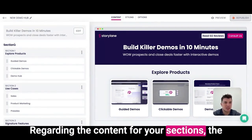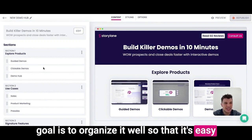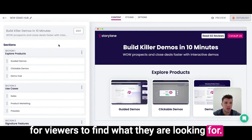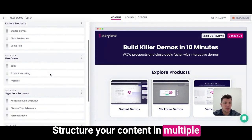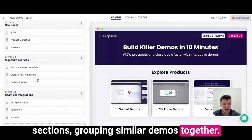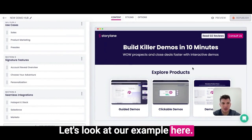Regarding the content for your sections, the goal is to organize it well so that it's easy for viewers to find what they are looking for. Structure your content in multiple sections grouping similar demos together. Let's look at our example here.